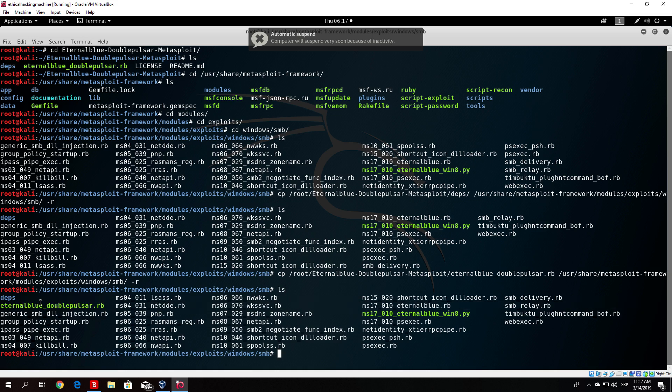We will now be able to access them within msfconsole. But before we start, you need to make sure the wine program is running. If you don't know what wine is, I explained it in previous videos and showed how to download it — we also downloaded Python with wine — so make sure to check that video if you don't have it.